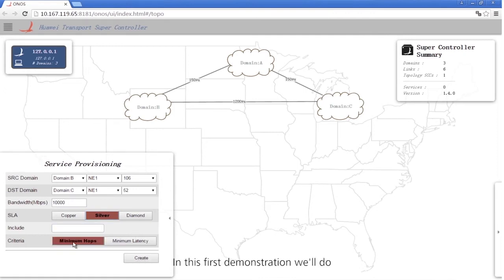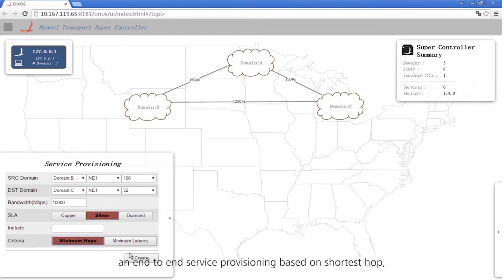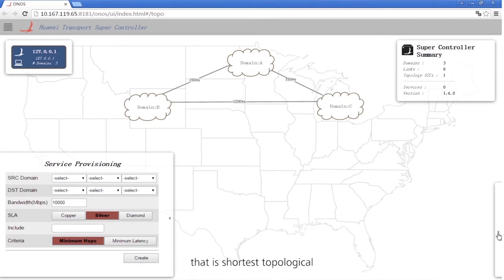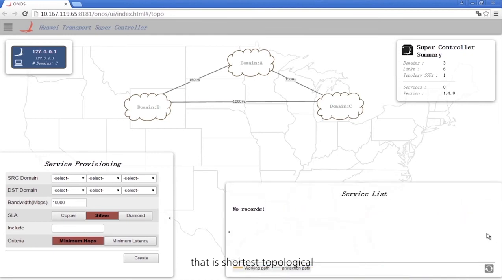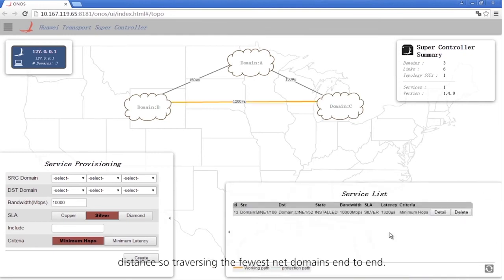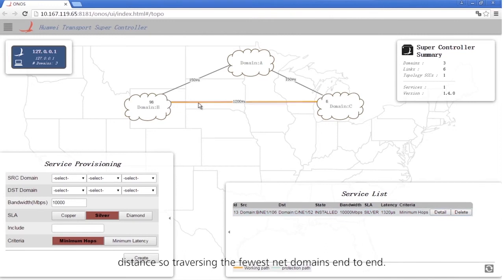In this first demonstration, we'll do an end-to-end service provisioning based on shortest hop, that is, shortest topological distance, traversing the fewest network domains end-to-end.